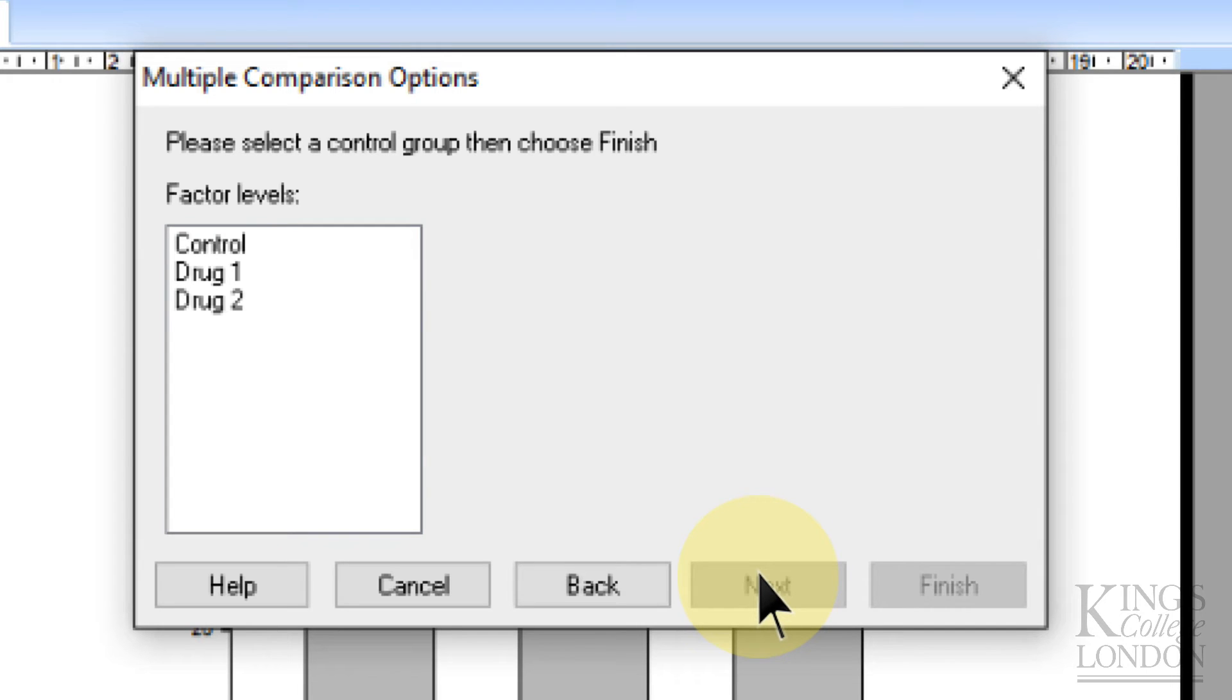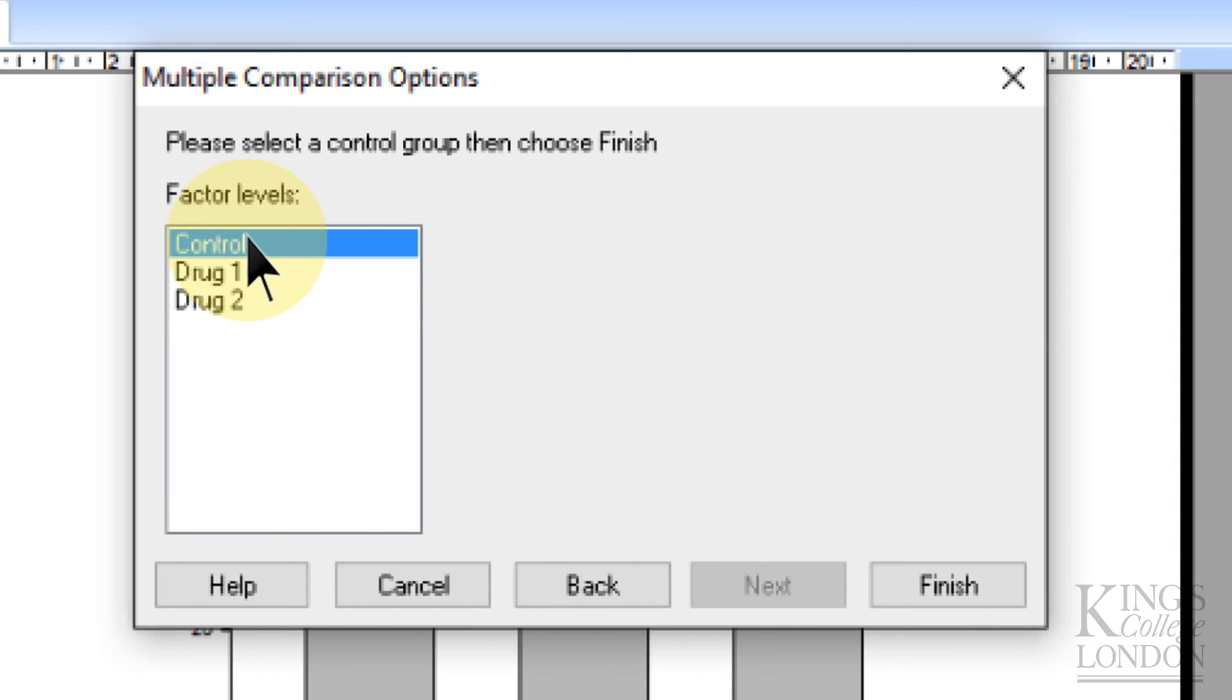It's then going to ask us what our control group is. Well, we've already labeled it control, so let's list control here, and press finish.